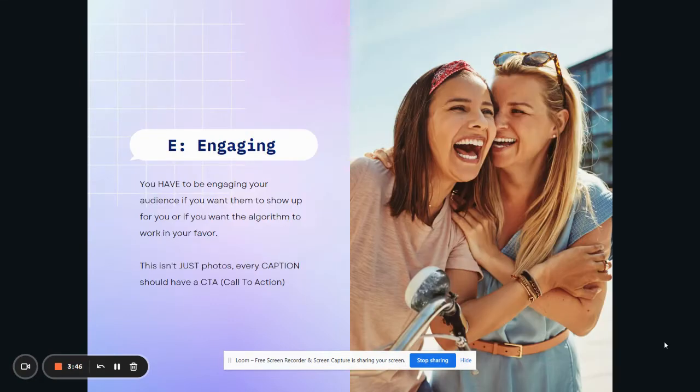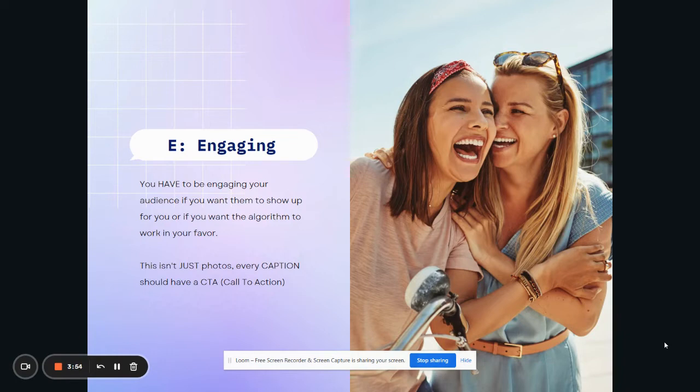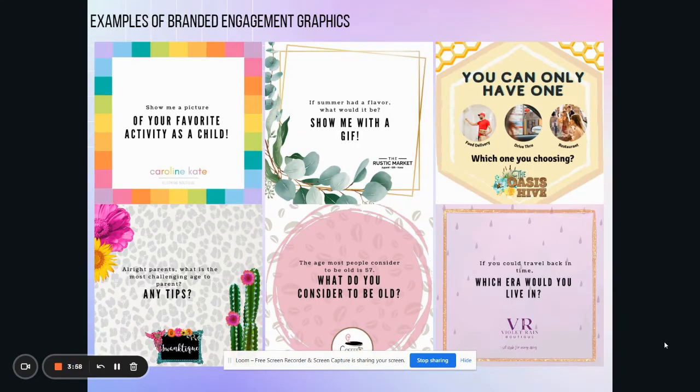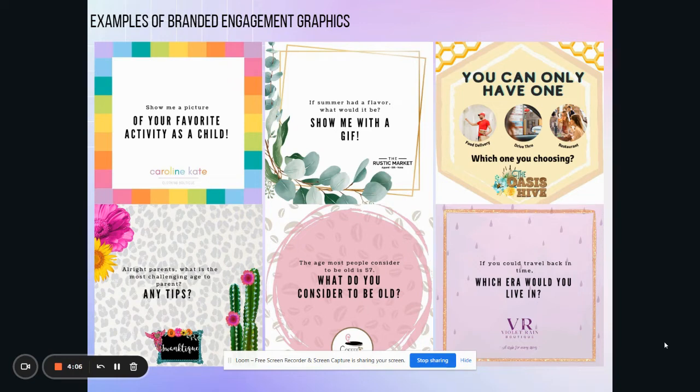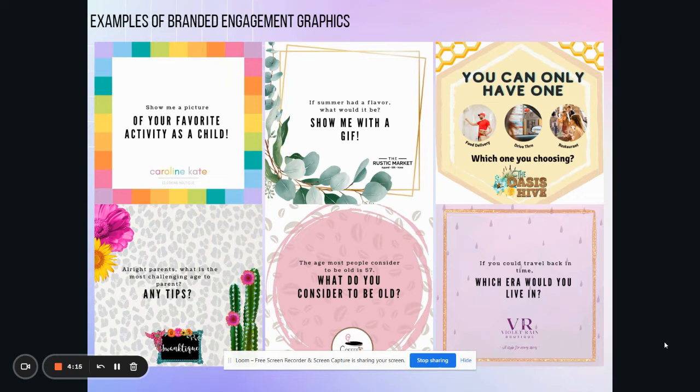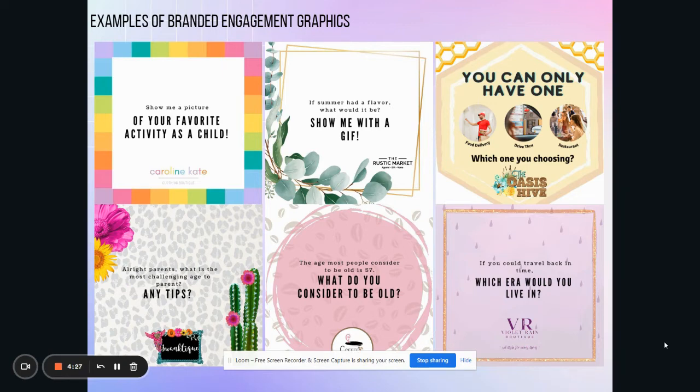Like I said, these are some examples of what that looks like to be more of a raw image. The next one is E-engaging. You have to be engaging for your audience. If you want them to show up for you, if you want the algorithm to work in your favor, you have to show up. Now this can mean lots of different things, right? This could mean posting engagement graphics, like some of these right here, or it could even mean creating a caption that allows and promotes people to want to comment on your posts. So instead of putting something like, oh, we're loving this t-shirt. It's so great for summer. We have it in these colors and this size and here's how much it is. Like really, why would I want to comment on that? I'm not asked to comment on it.